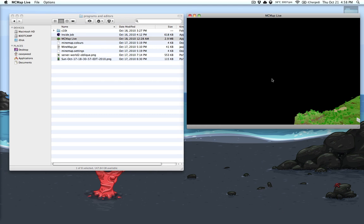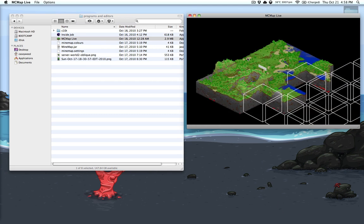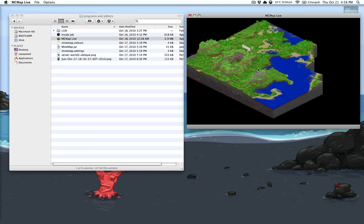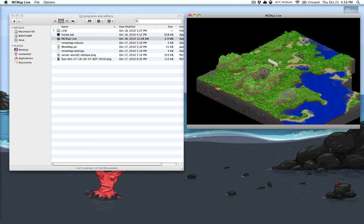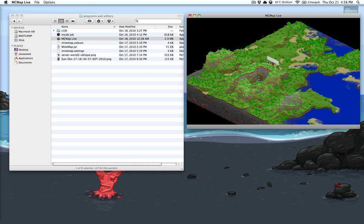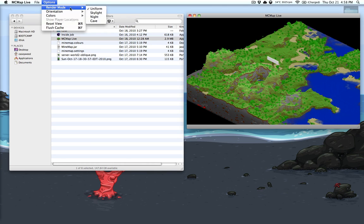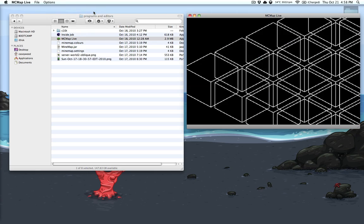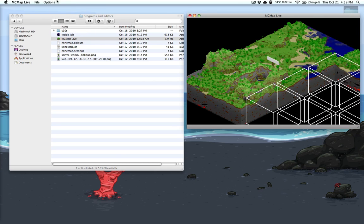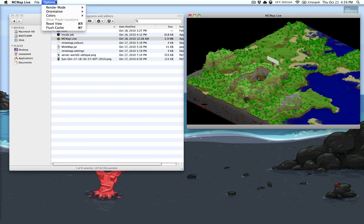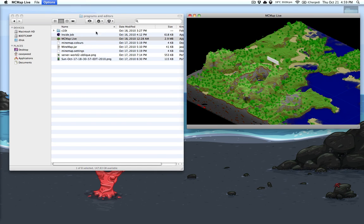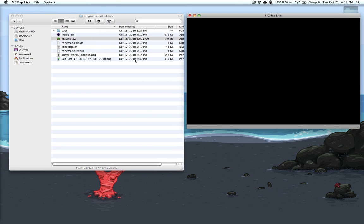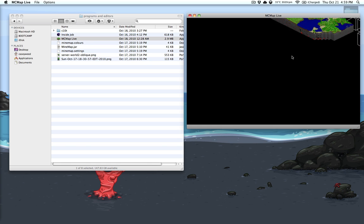And we zoom out and there we go. We got the server, we got Michael's giant sign. And you can go over here to the render mode. You can change it to skylight, uniform in the cave mode.